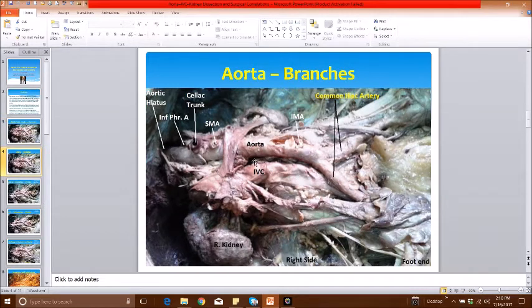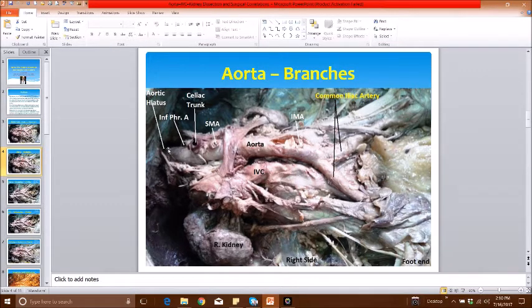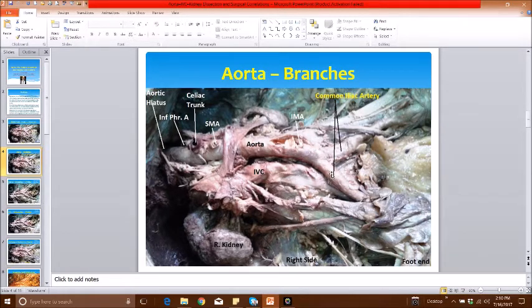Let's start with the first structure, namely the abdominal aorta. The abdominal aorta starts from the aortic hiatus at the level of T12 in the diaphragm. The aortic hiatus is in the right crus of the diaphragm. It continues down slightly to the left of the midline, and at the level of the L4 lumbar vertebra it divides into the right and left common iliac arteries.